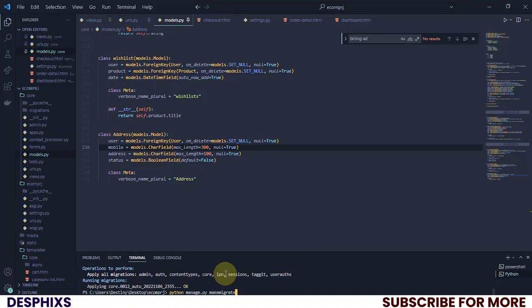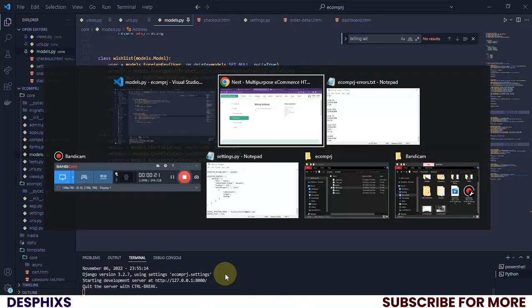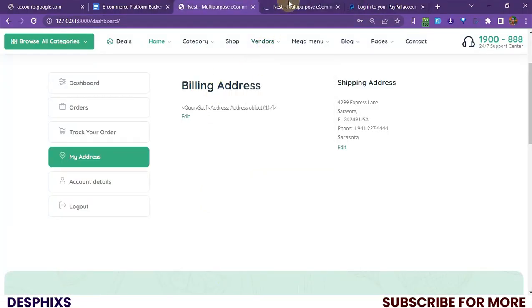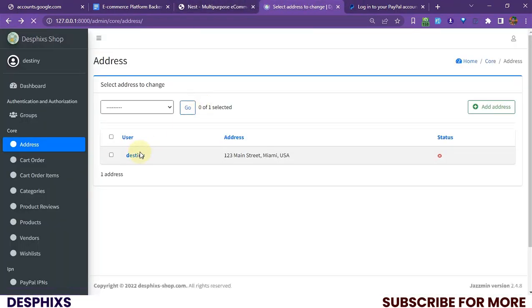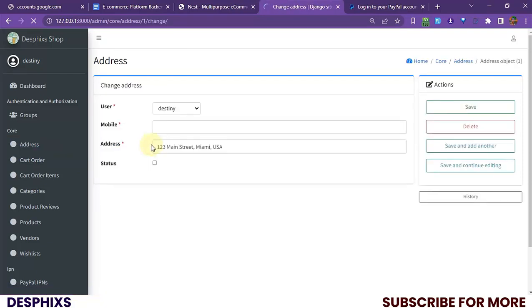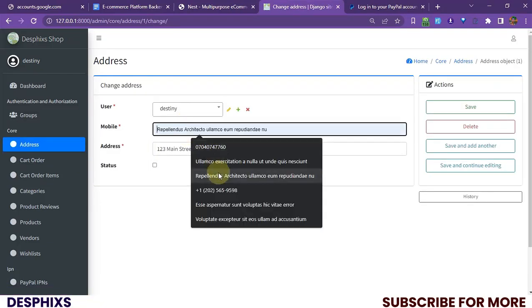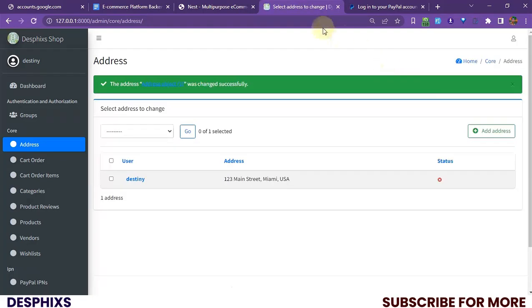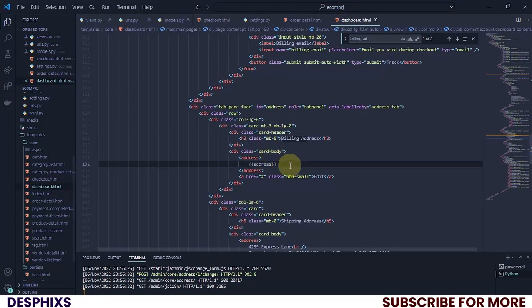Now let's go ahead and run the server. Once it's running, get back here and refresh — we should see there's going to be an order field for mobile numbers. I'll pass in a dummy mobile number and save that.